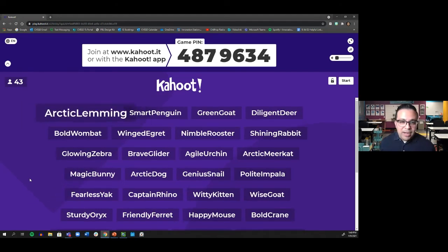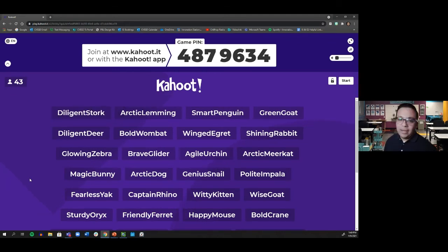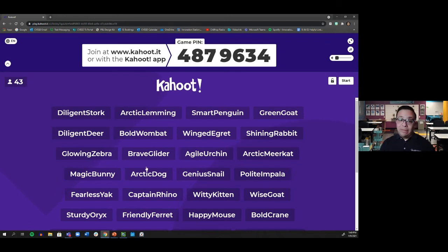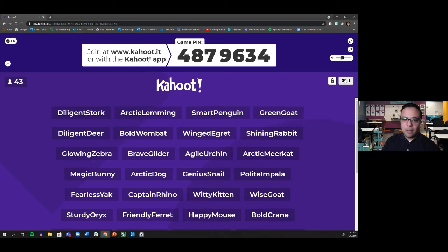We completed our engineering challenge — we've built and tested our design, solved a problem, and created a solution, going through the entire Engineering Design Process. Now are you ready for the Kahoot game? To play, open a new browser window alongside this one. Type in kahoot.it and enter pin 4879634. Our moderators will also put the link and pin in the chat box.